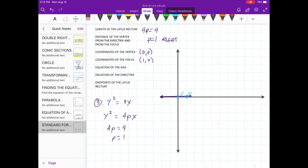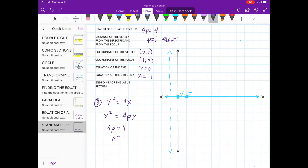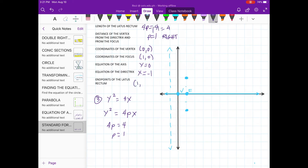The equation of the axis is along the vertex and the focus: y = 0. The directrix is 1 unit from the vertex, so x = -1. The endpoints of the latus rectum are (1, 2) and (1, -2). Connecting the two endpoints gives us the latus rectum, and from the vertex to the two endpoints we can draw the parabola.